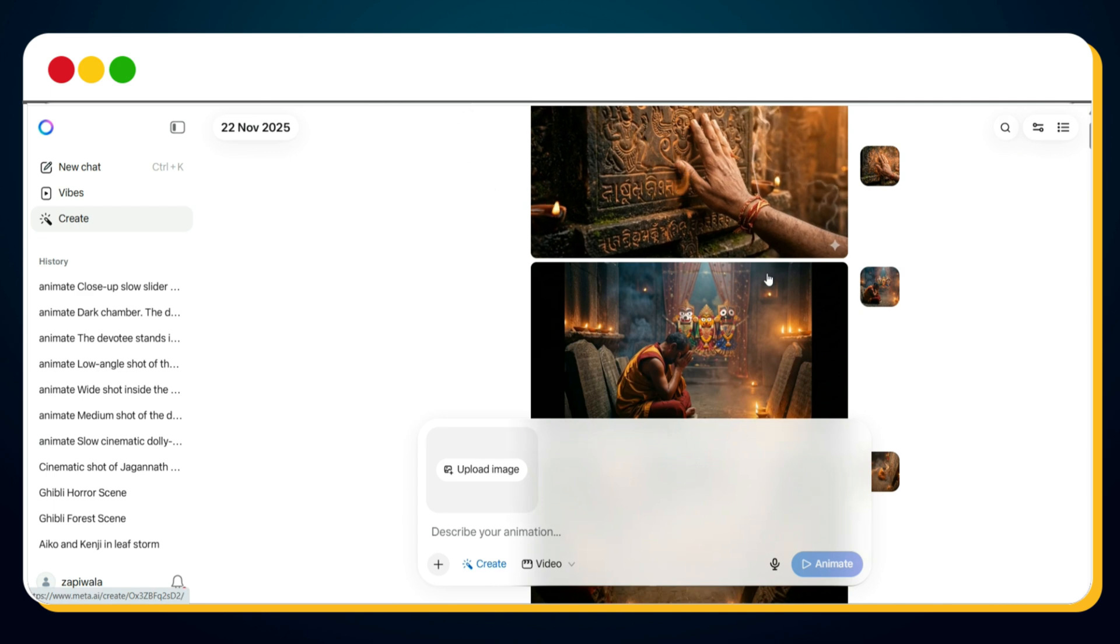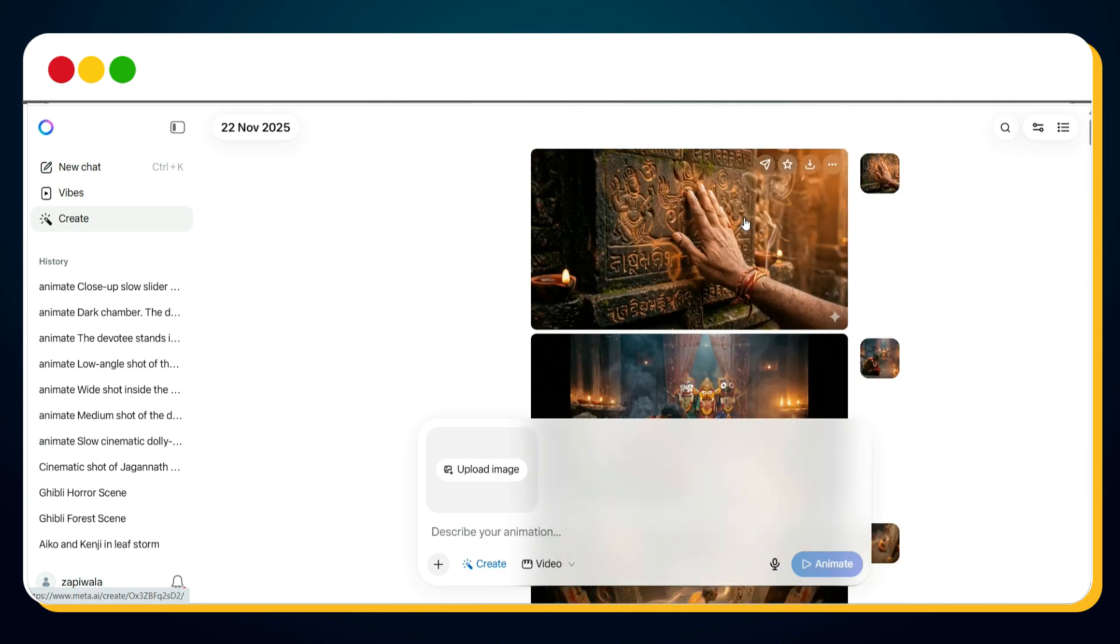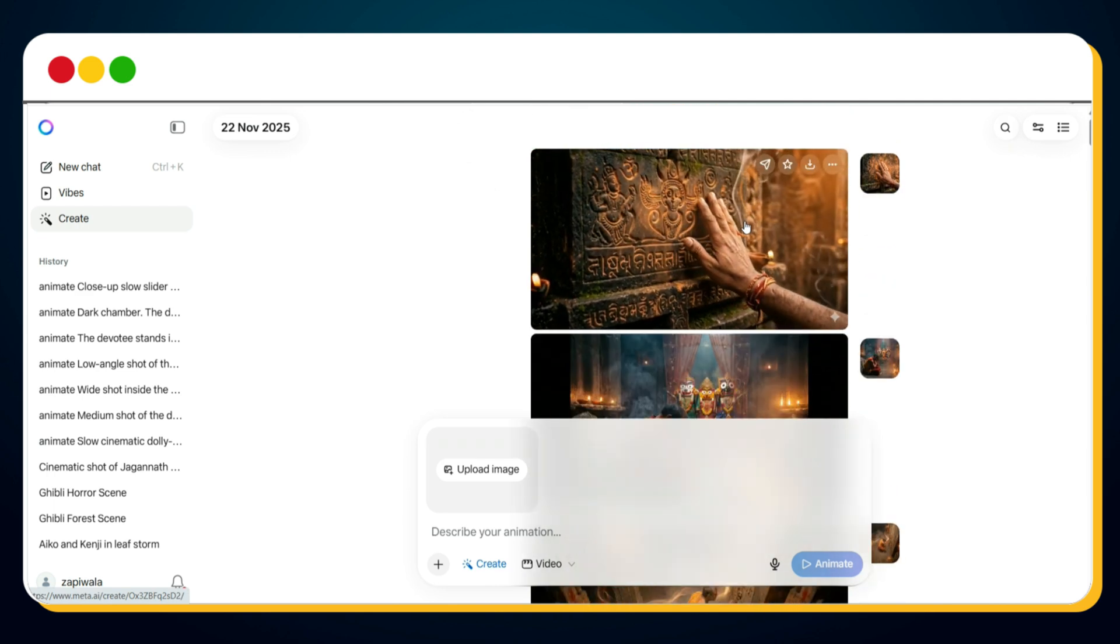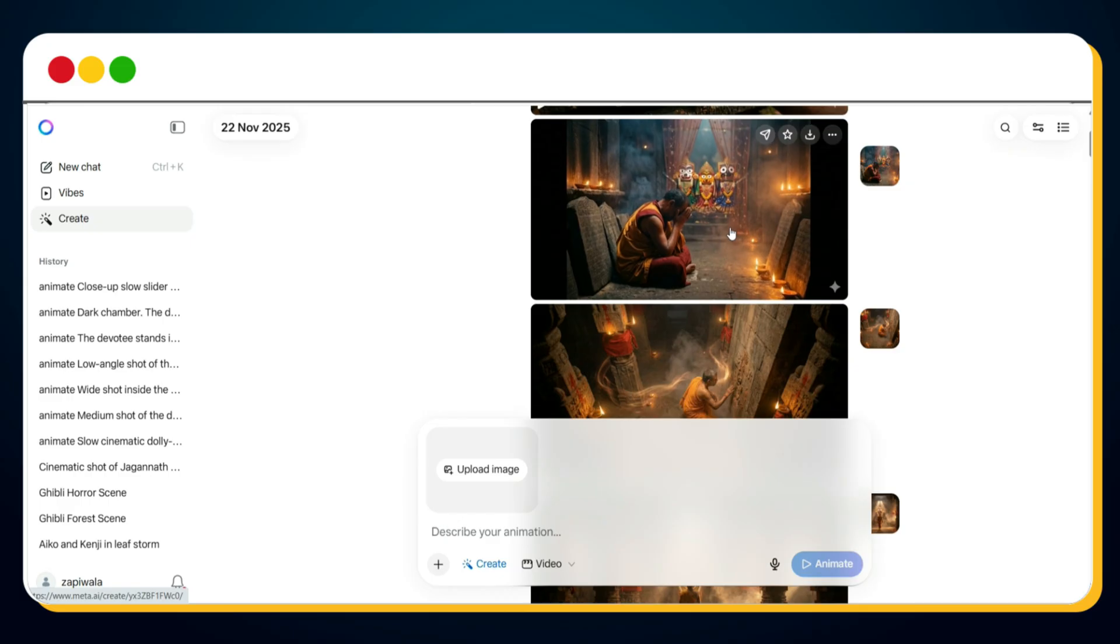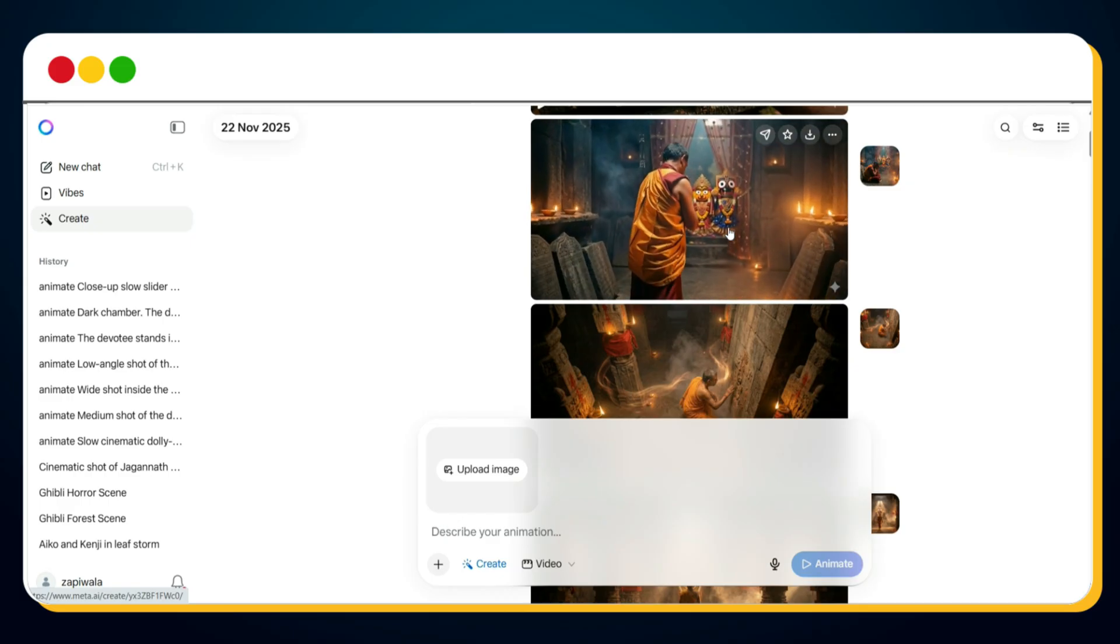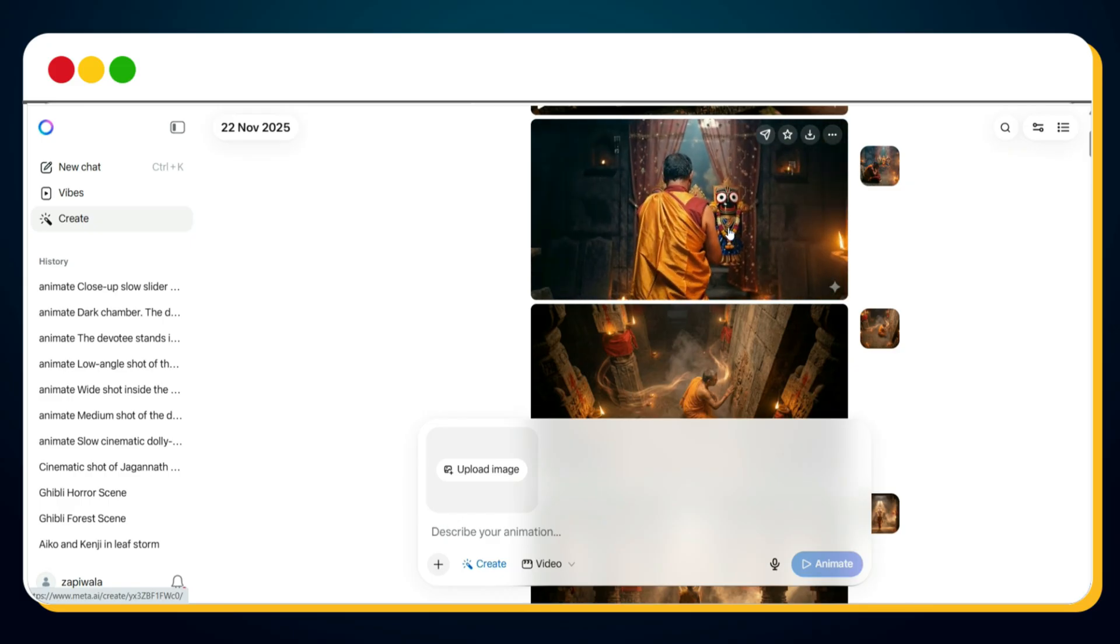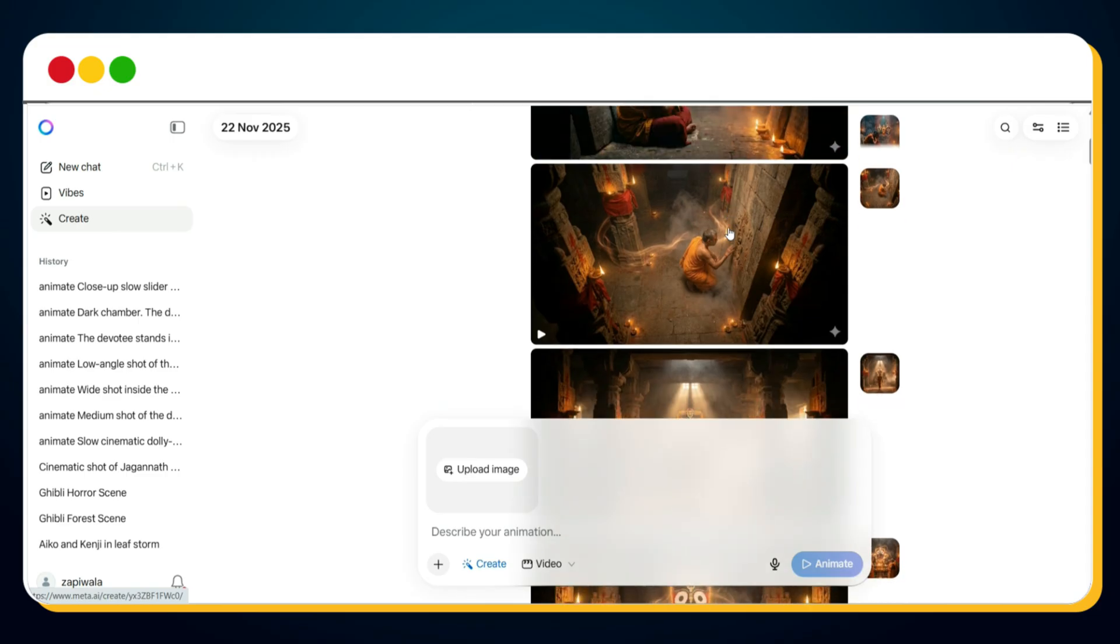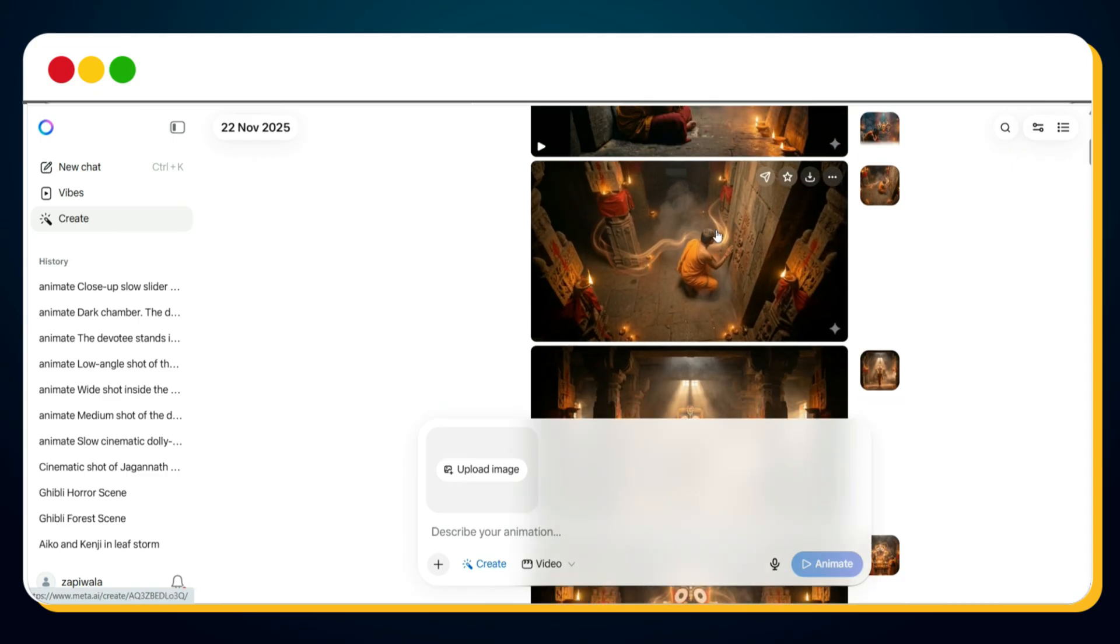Repeat the same process for all scenes. Here you can see, all my images have now been converted into dynamic cinematic AI video clips packed with stunning VFX. Every scene looks as if it has been shot on a cinema-grade camera for a high-budget documentary. Now that all the clips are ready...